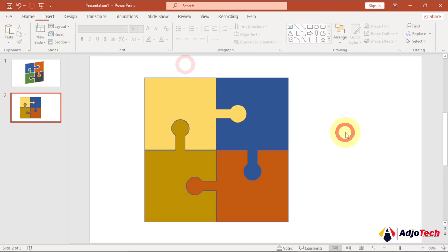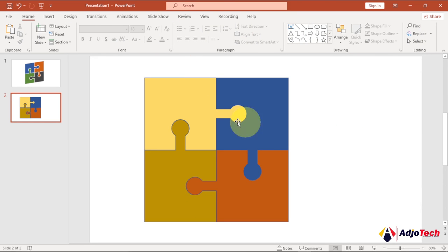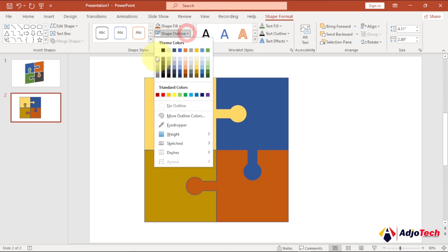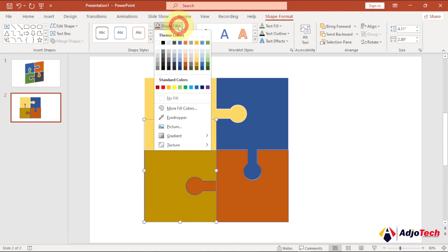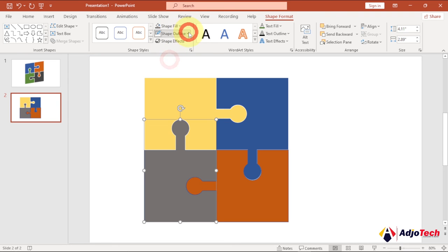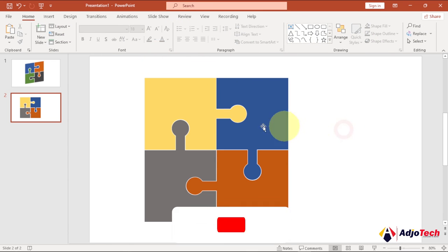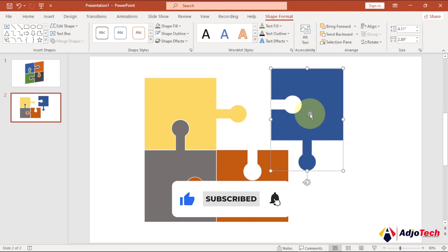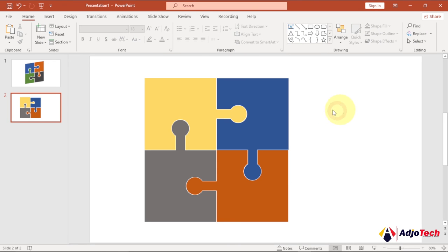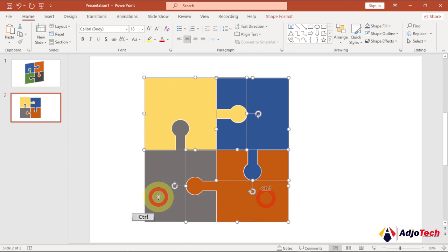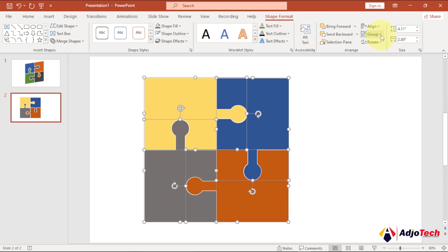I'm done with the coloring. If you want to use an outline, select each piece and make sure Shape Outline is set — I'll give a white outline to each of them. You can change the color anytime. Once done, select all the pieces — press Ctrl+A or hold Ctrl and select individually — then go to Shape Format, go to Group, and group them into one shape.